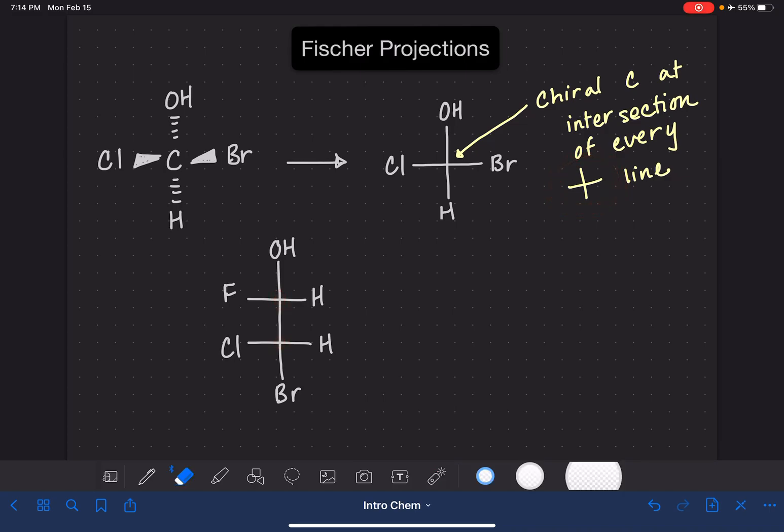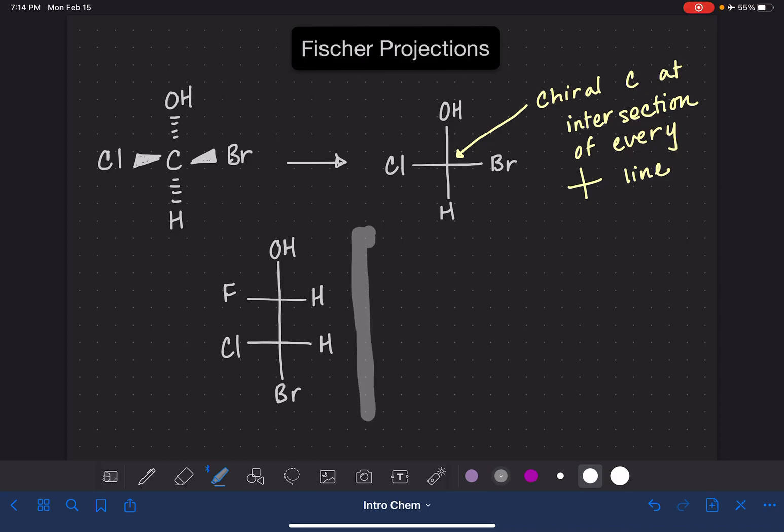If we needed to draw the enantiomer of this molecule, we would imagine that there's a mirror right here. To draw the enantiomer, just like normal, we're just going to draw the mirror image of this molecule.